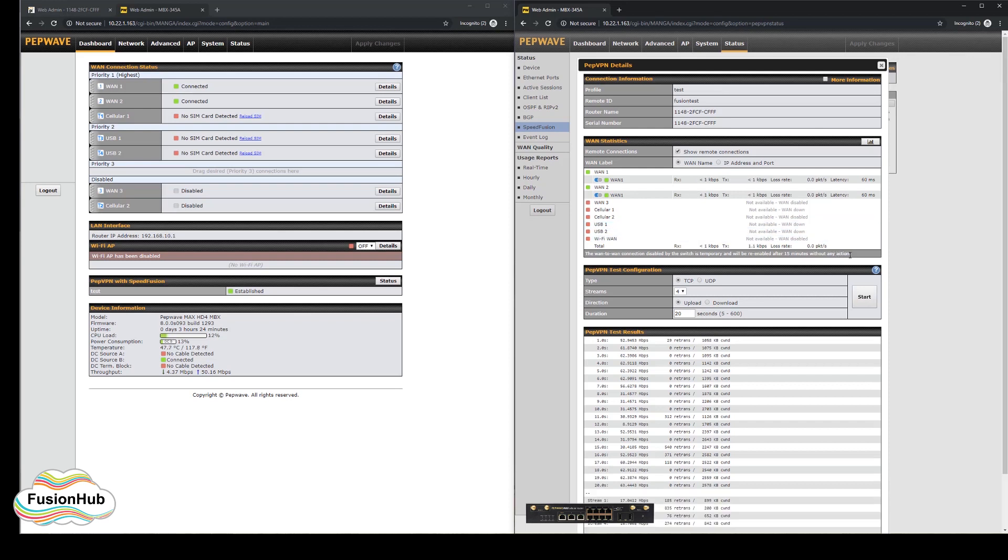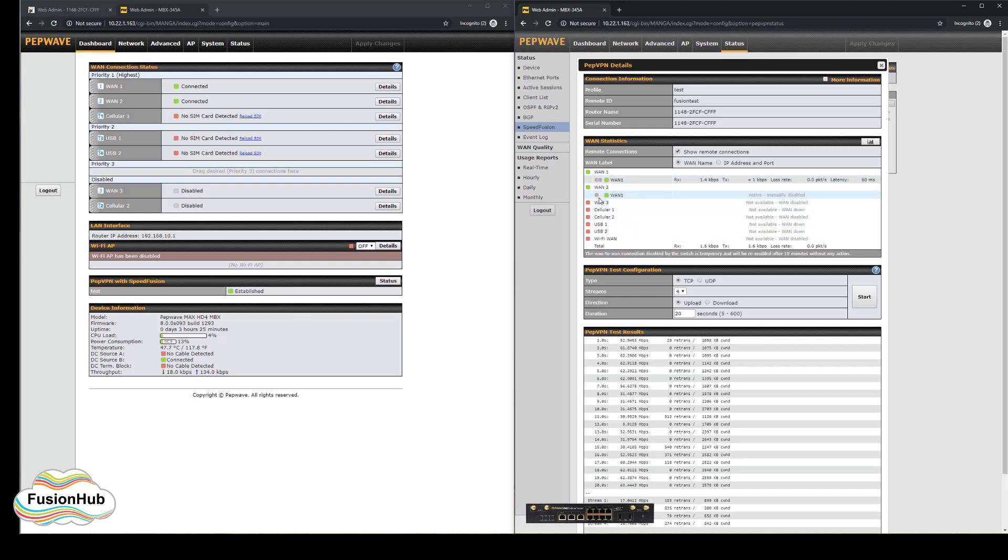The ability to disable the WAN connections in this screen is temporary, and they will automatically reconnect after 15 minutes if you forget to re-enable them. At the same time, the test will affect the tunnel performance for any users that are using the connection, so care is advised when using this tool.